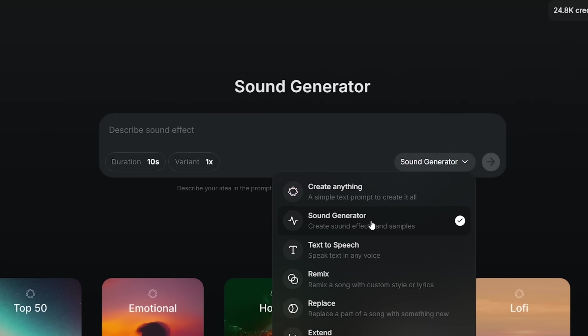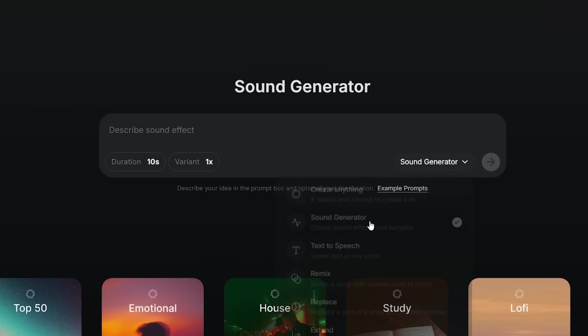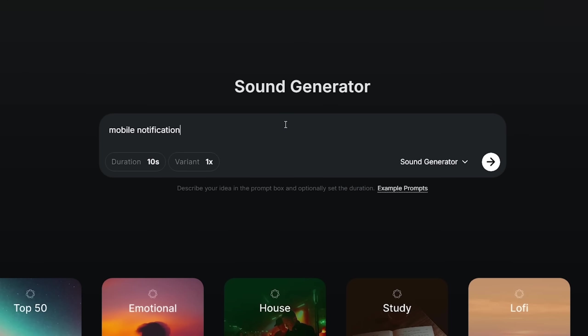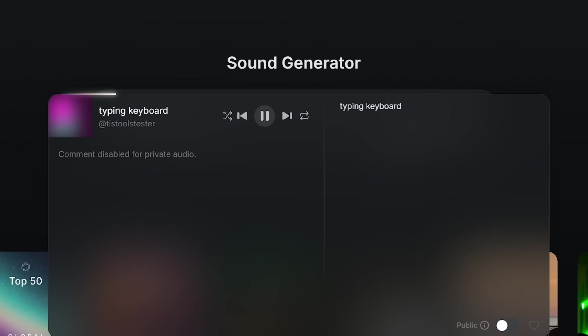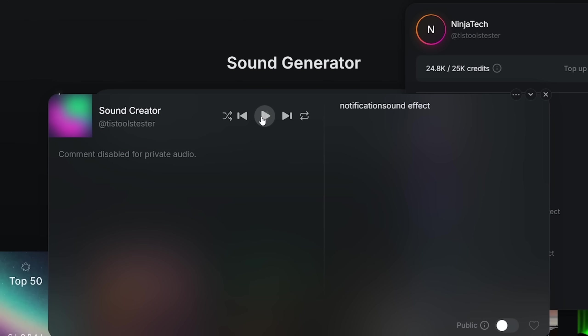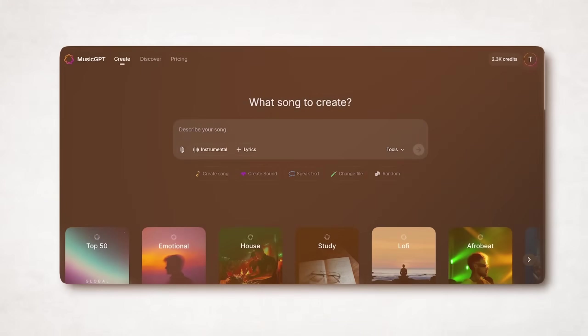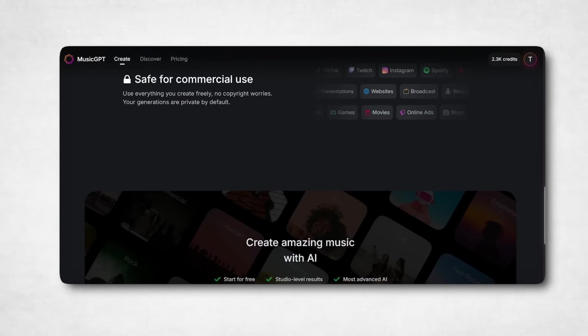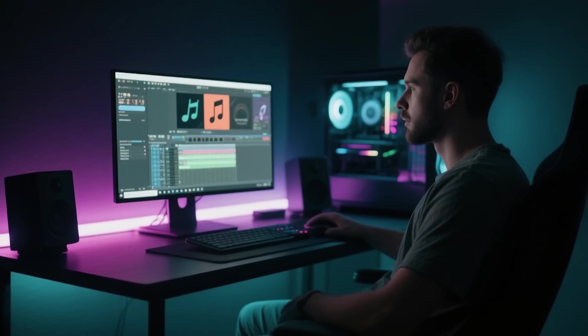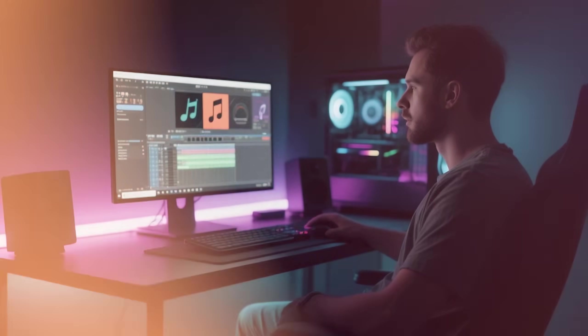You can also generate custom sound effects like typing keyboard or mobile notification I often use in my videos. And the best part? Everything's 100% royalty-free for all your commercial projects.